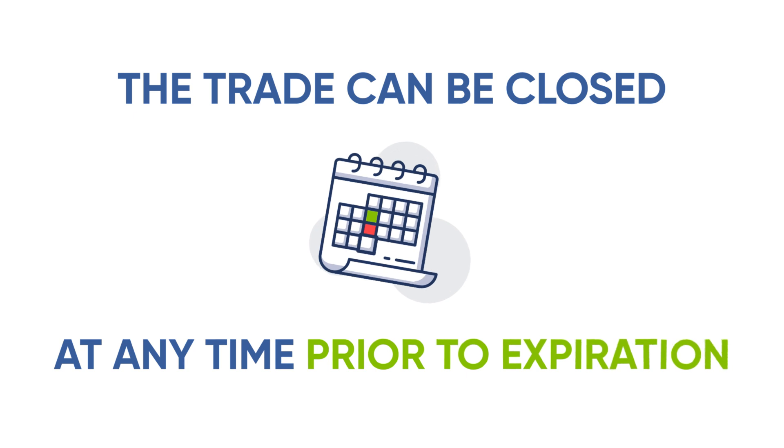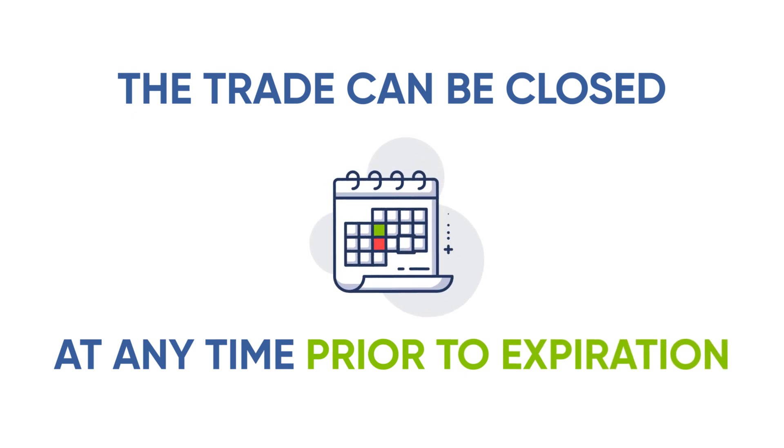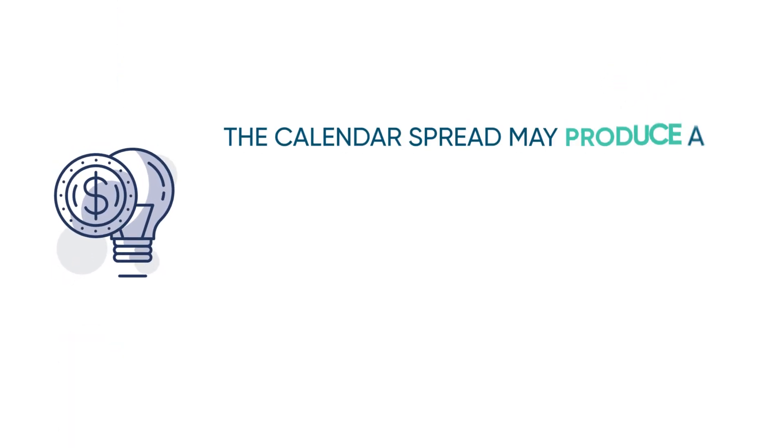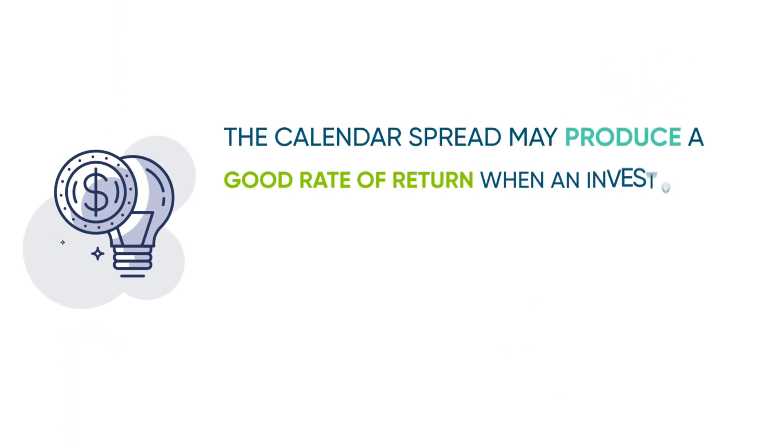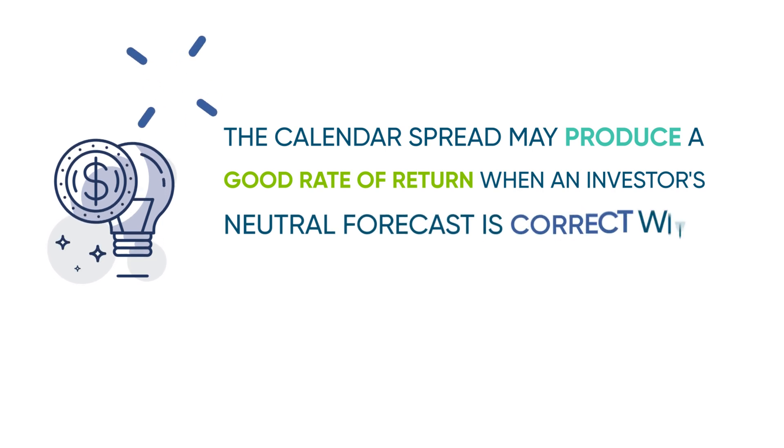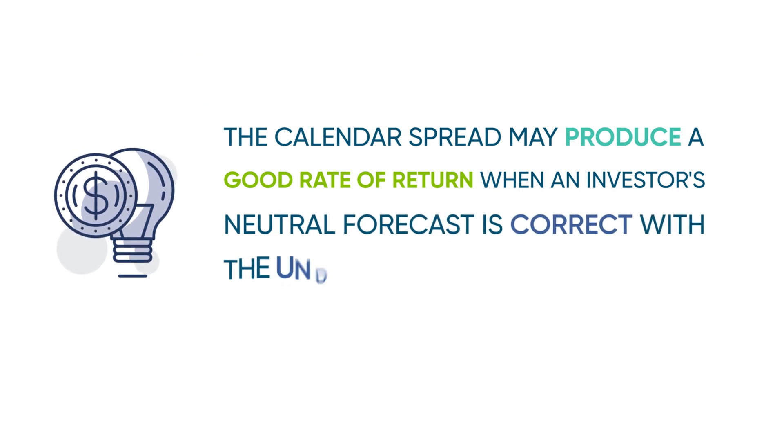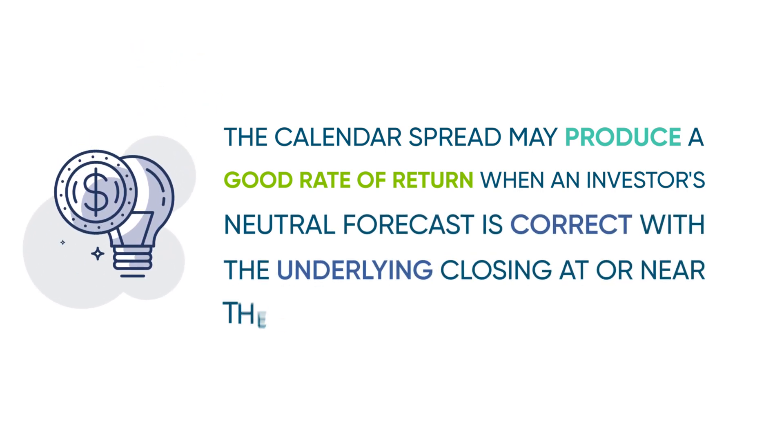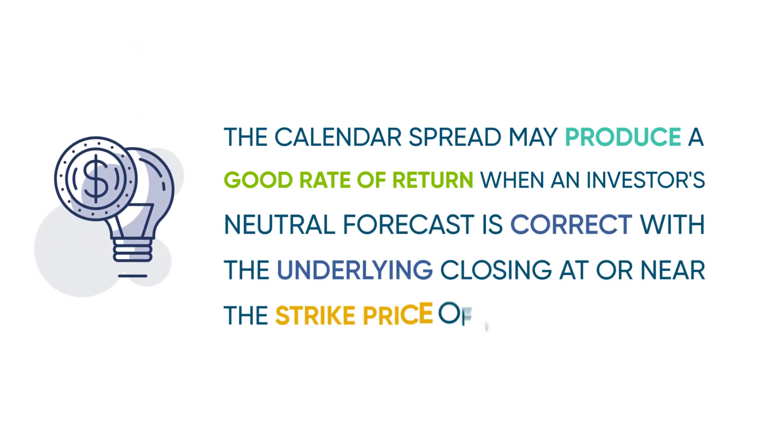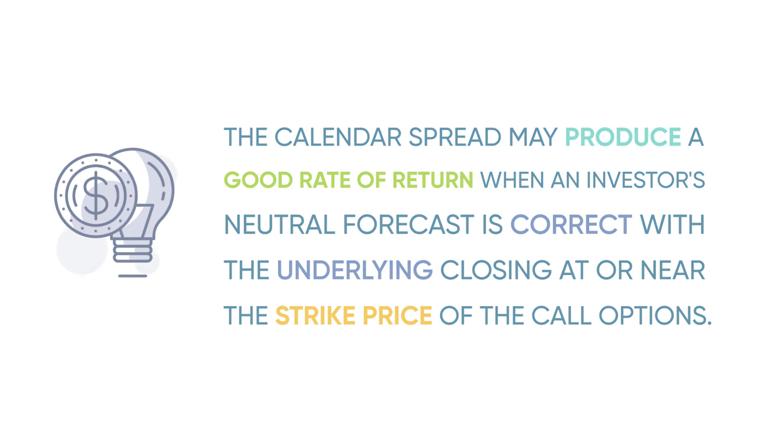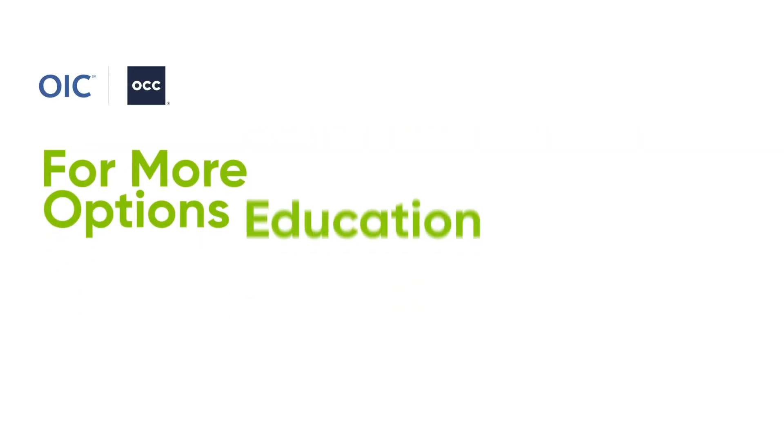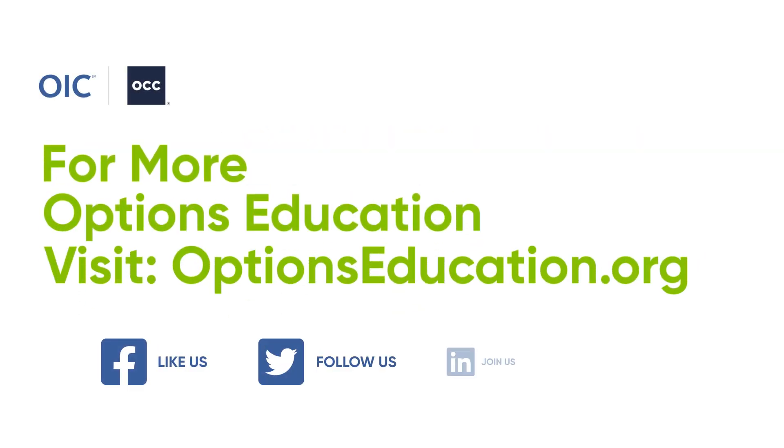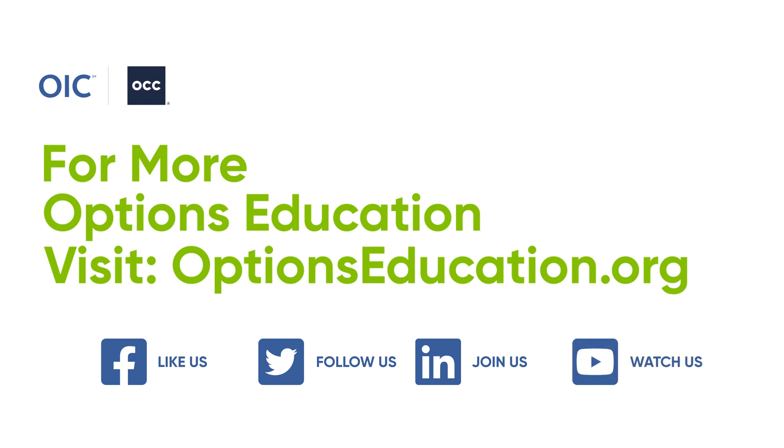The calendar spread may produce a good rate of return when an investor's neutral forecast is correct, with the underlying closing at or near the strike price of the call options. To learn more about the calendar spread and other strategies, visit the OIC website at optionseducation.org.